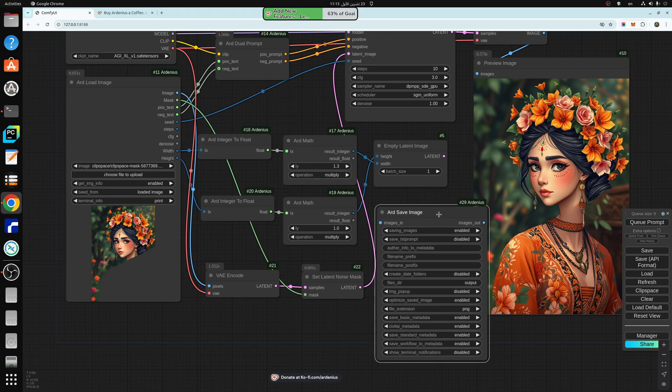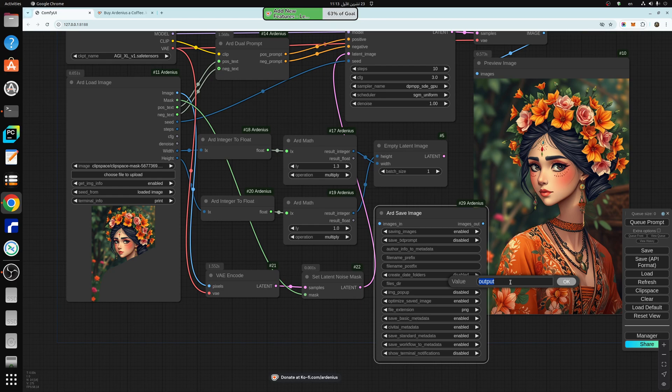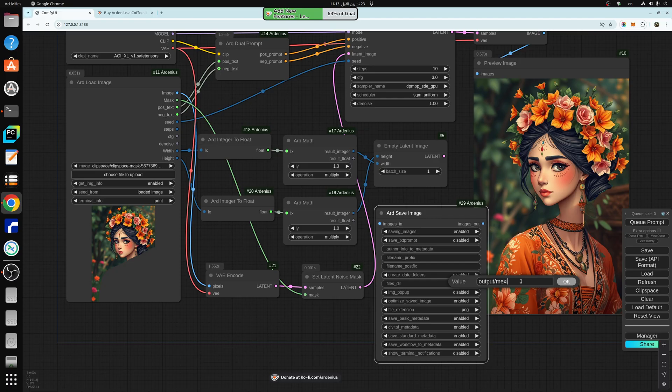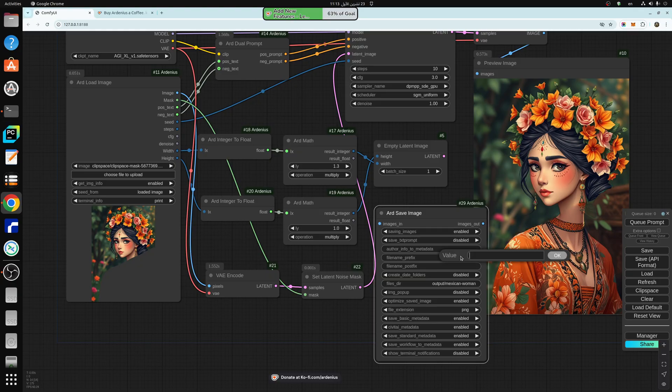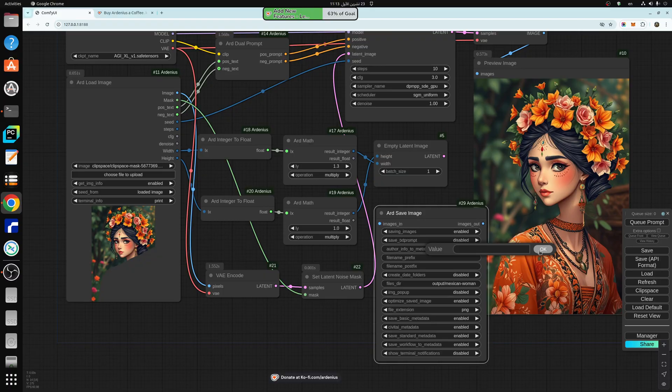What this does also is that it allows you to set folders for your output images. So say output Mexican woman, for example, you just hit enter, you can also change the prefix and postfix of the file names, you can also enter author information, metadata, like copyrights or whatever, in here.